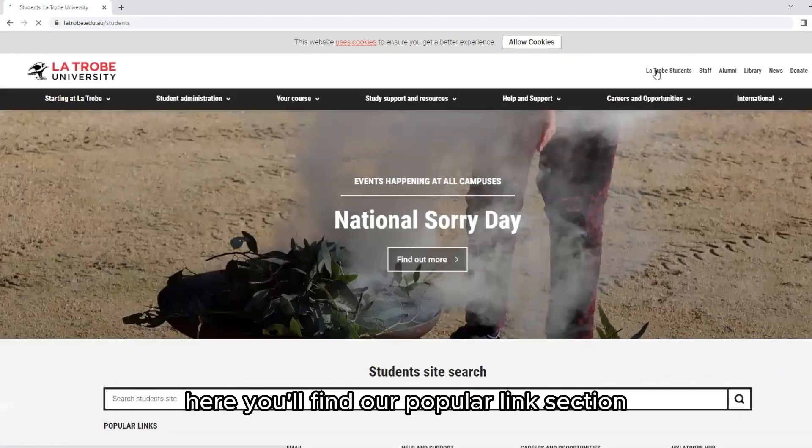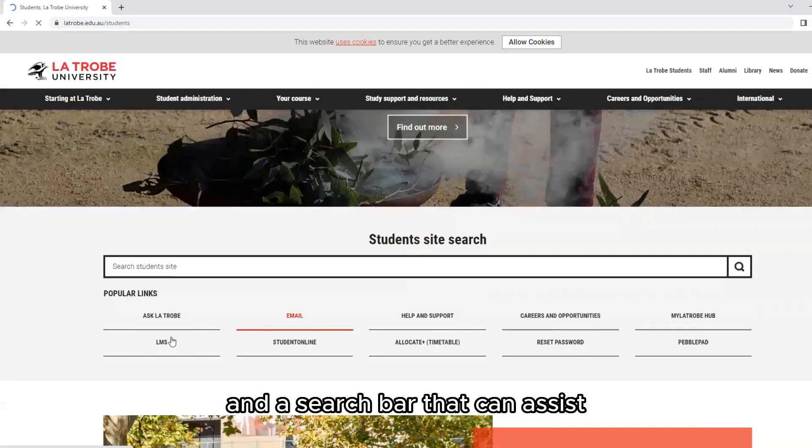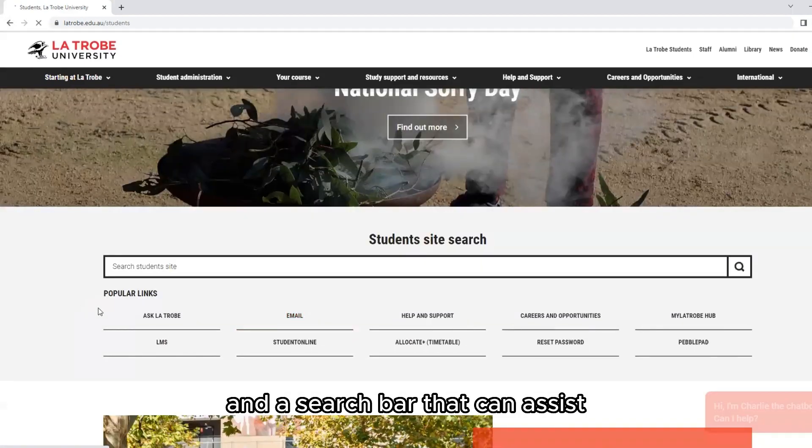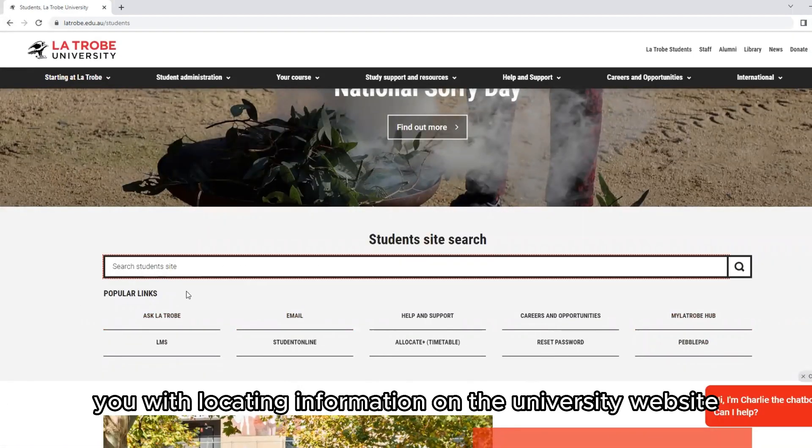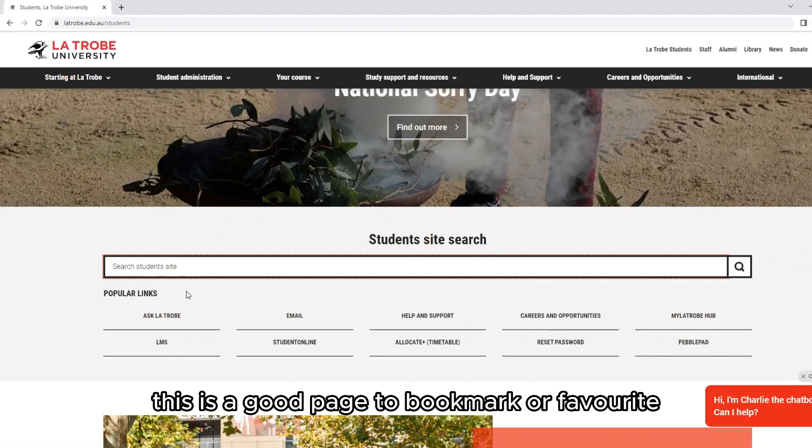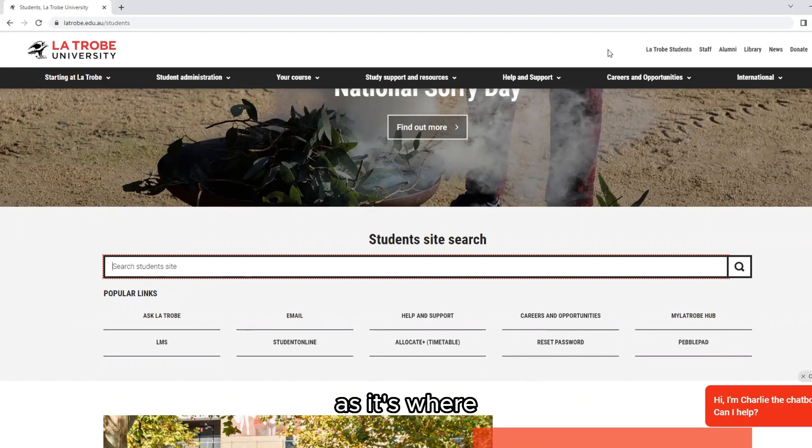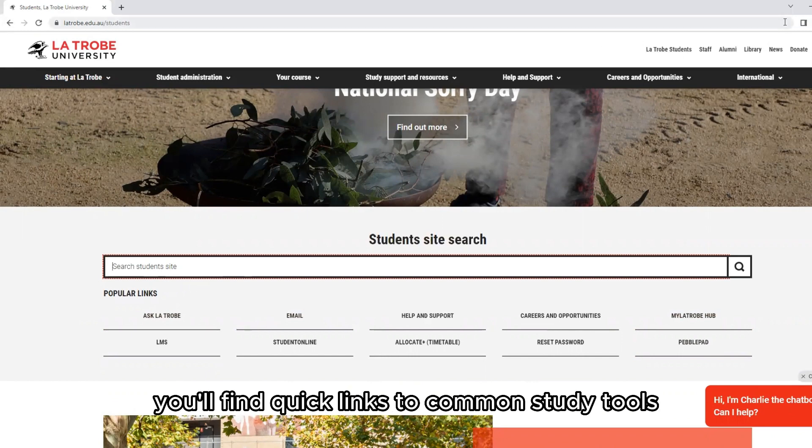Here you'll find our popular link section and a search bar that can assist you with locating information on the university website. This is a good page to bookmark as it's where you'll find quick links to common study tools.